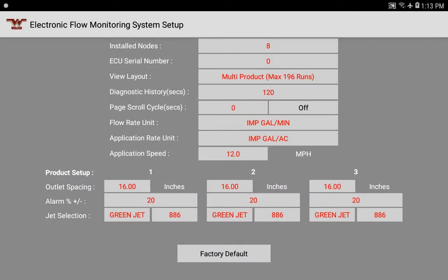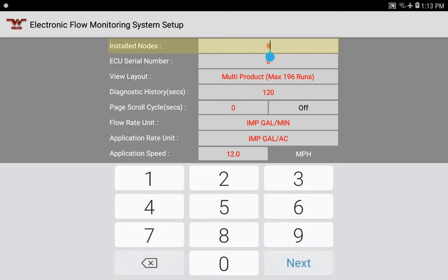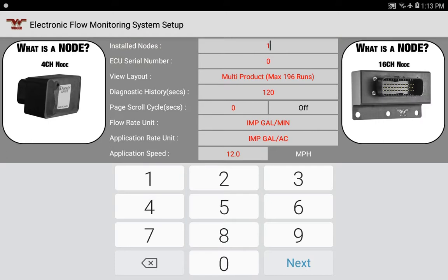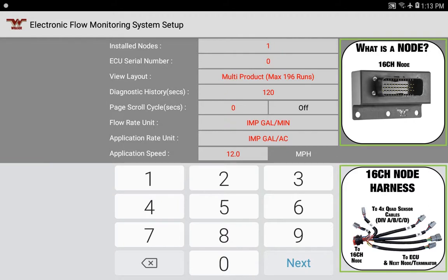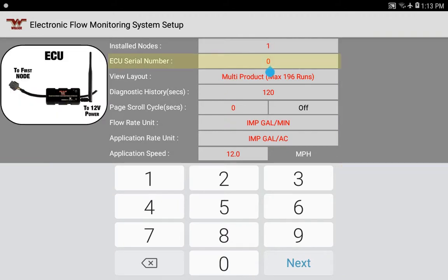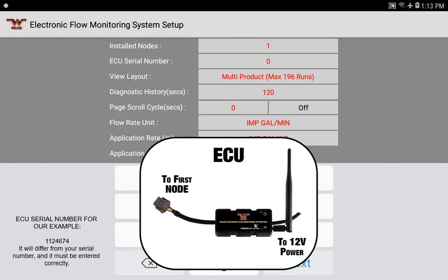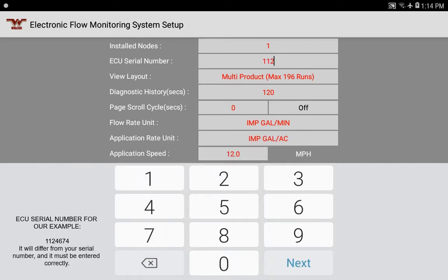From this screen, we'll change settings to reflect our system. In our example, we're on a 16-row air drill — a very small implement — with only one node, so one 16-channel node being used. The nodes are the little black boxes connected to the ECU by extension harnesses, each running up to 16 channels or sensors. We'll put in one node and then enter the ECU serial number — that's the number on the back of the ECU box with the antenna sticking out. In our example it's 1124674, and yours will similarly be seven digits.